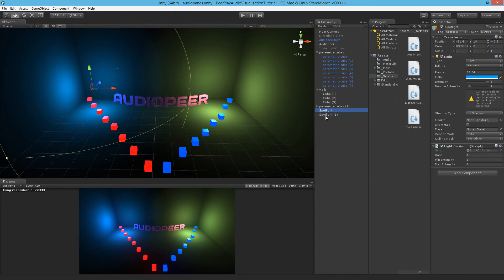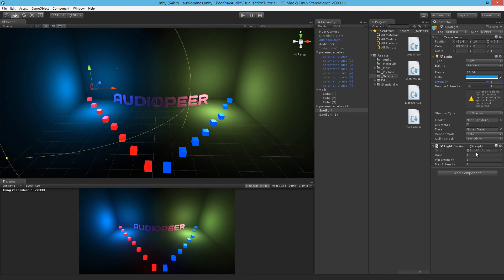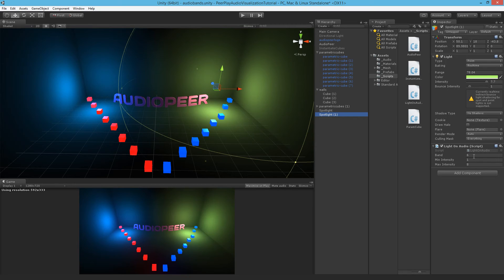We've also got some lights here, and these lights have a script called LightOnAudio. The maximum intensity of a light would be 8 — somewhere between 0 and 8. In the script, I get the audio band buffer value, which is between 0 and 1, and multiply it by the maximum intensity I specify. I can also specify a band to work on: if it's 0 it's the deep bass. Here I've specified 1, so it would be between the bass and the kick, and the other light works on slightly higher frequencies.